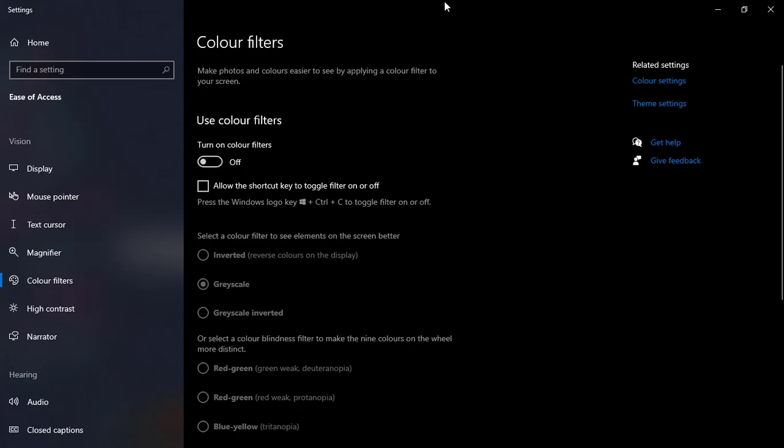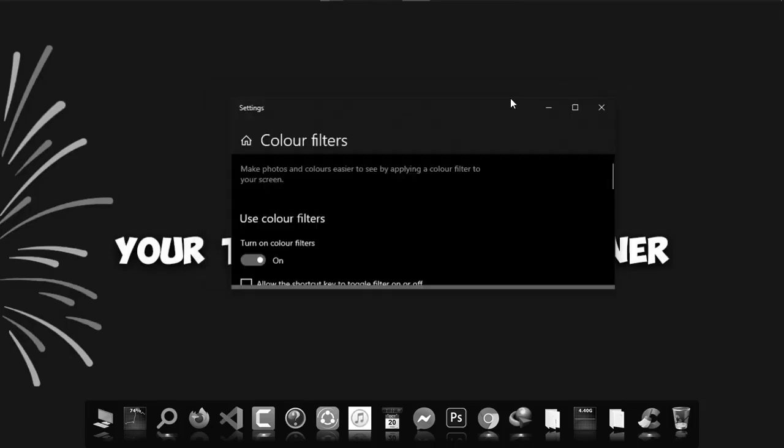Then simply go there and you can see use color filters. Now simply by choosing this, your display will be black and white.